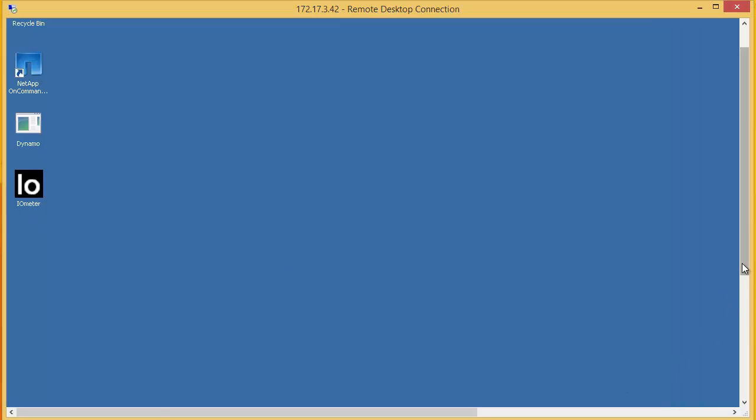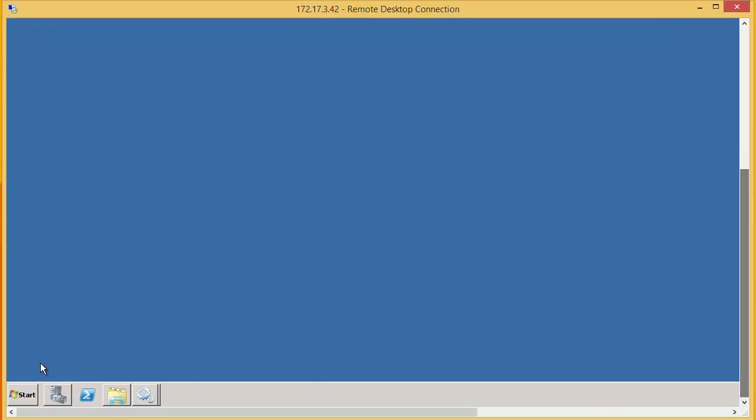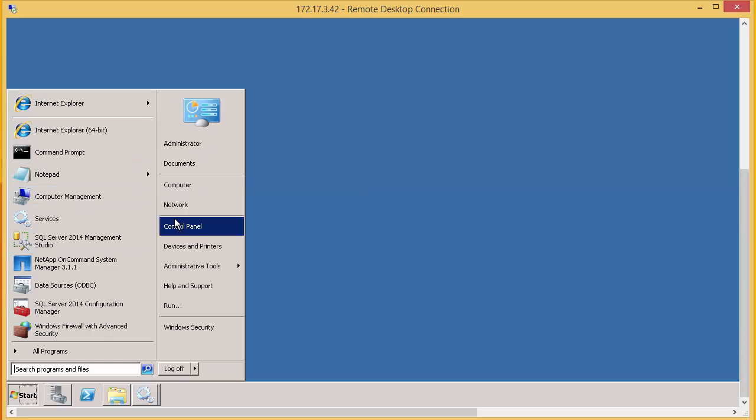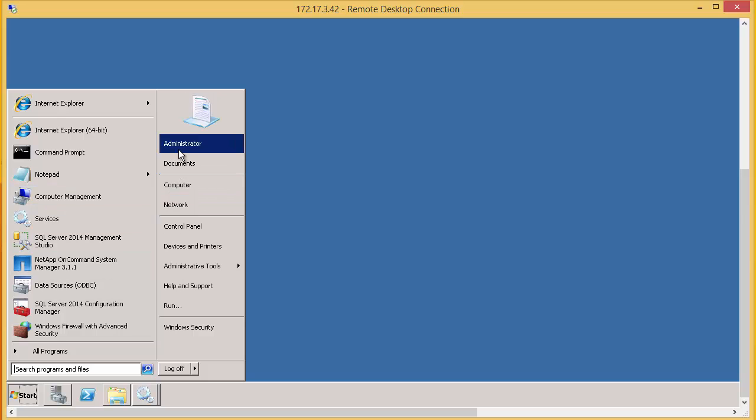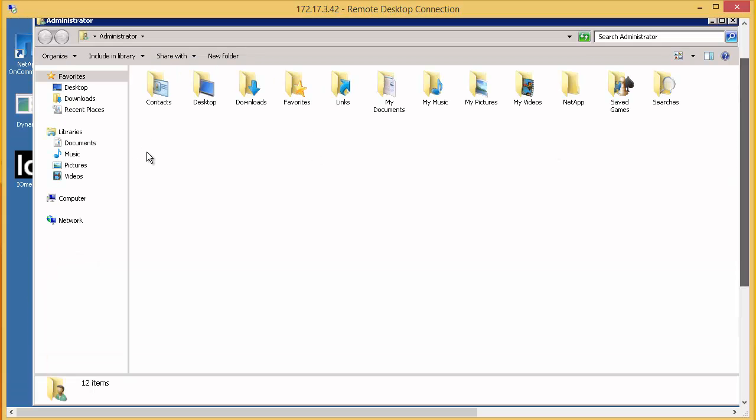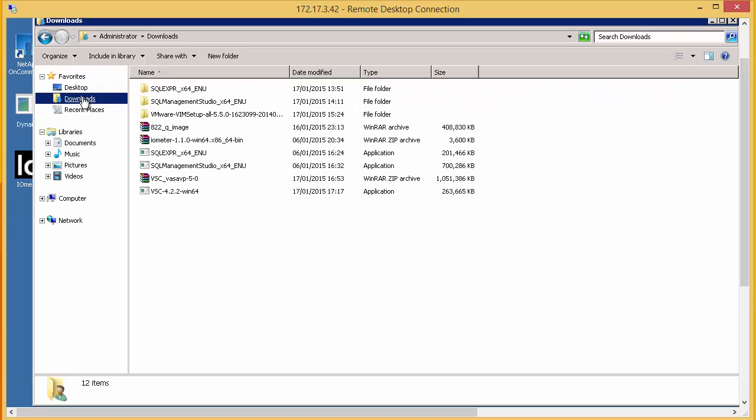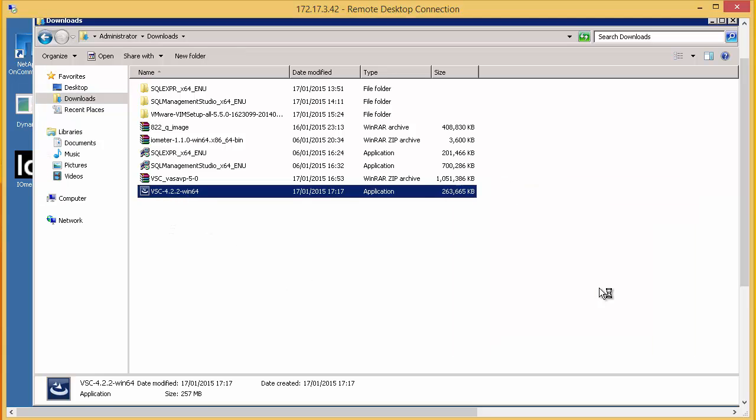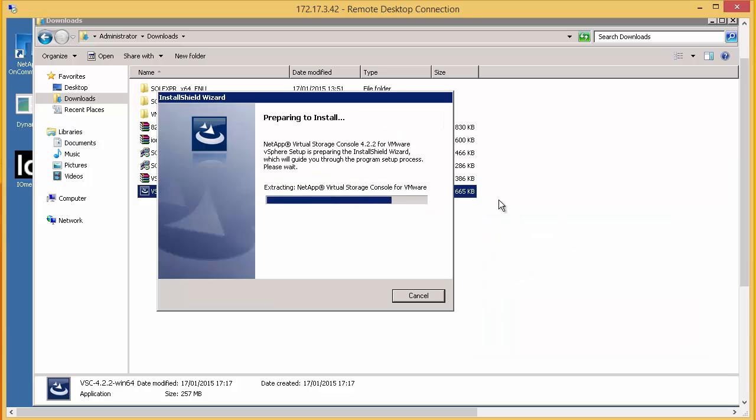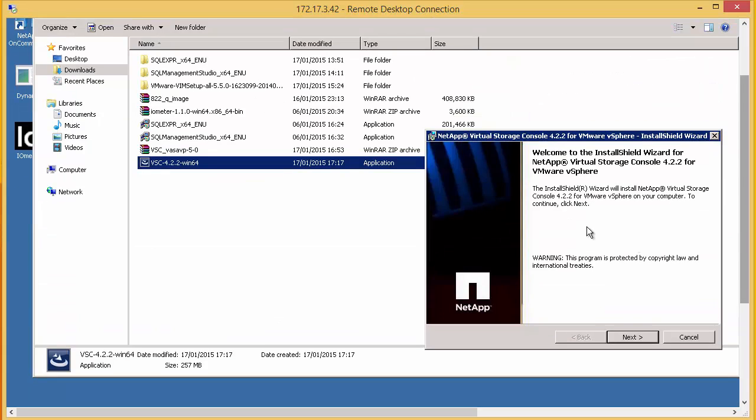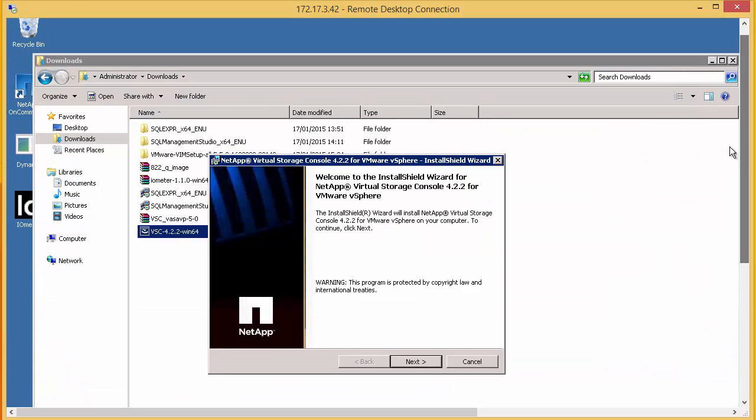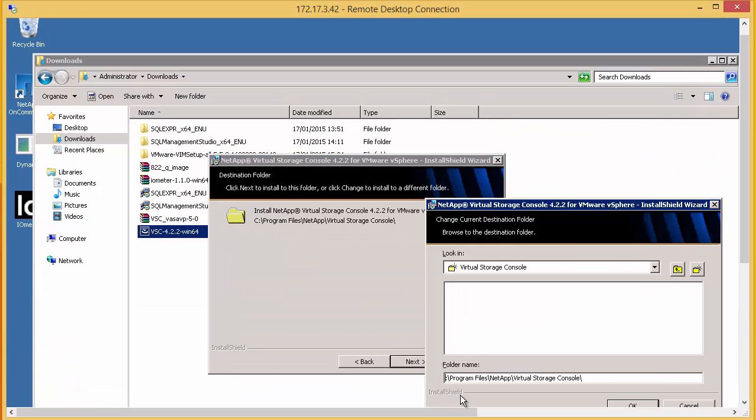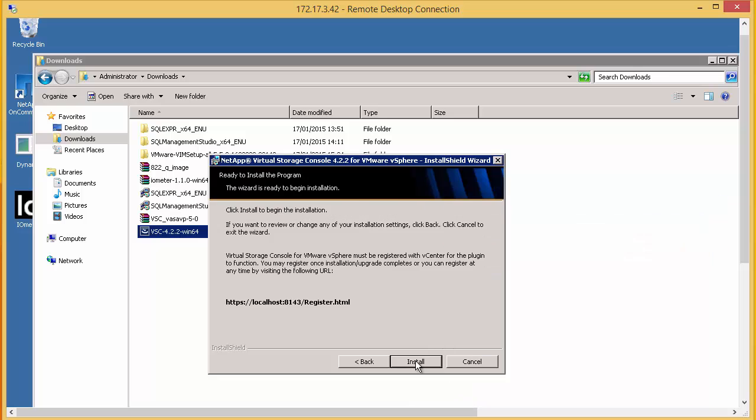So on our vCenter server, we're going to download from the NetApp site the relevant virtual storage console. And we've already done that. Okay, so it's version 4.2.2 for 64 bit.